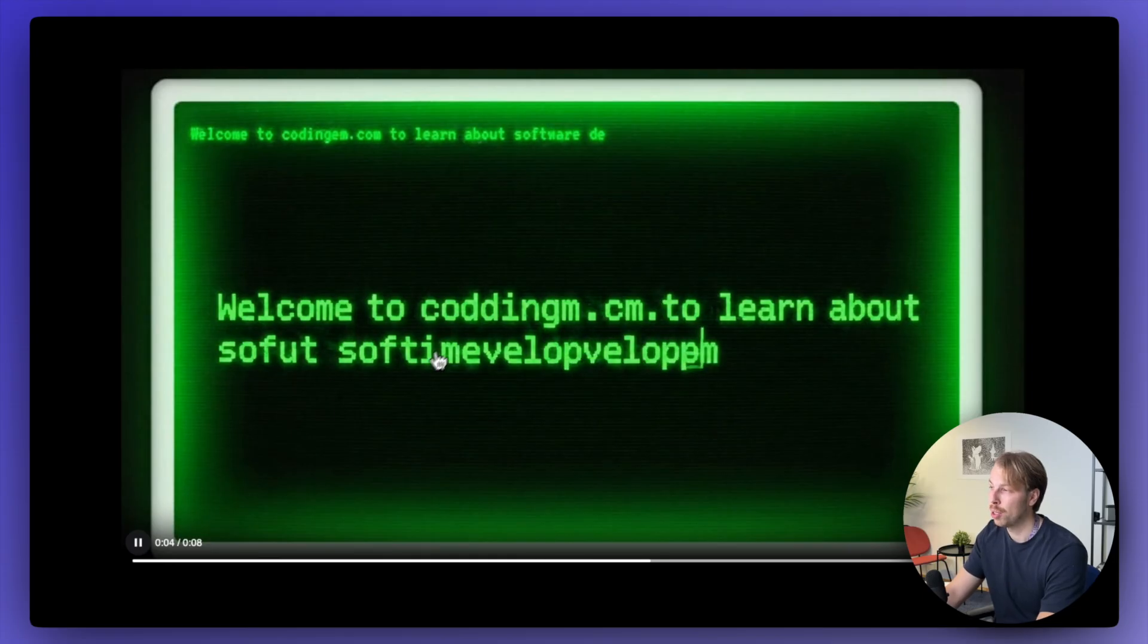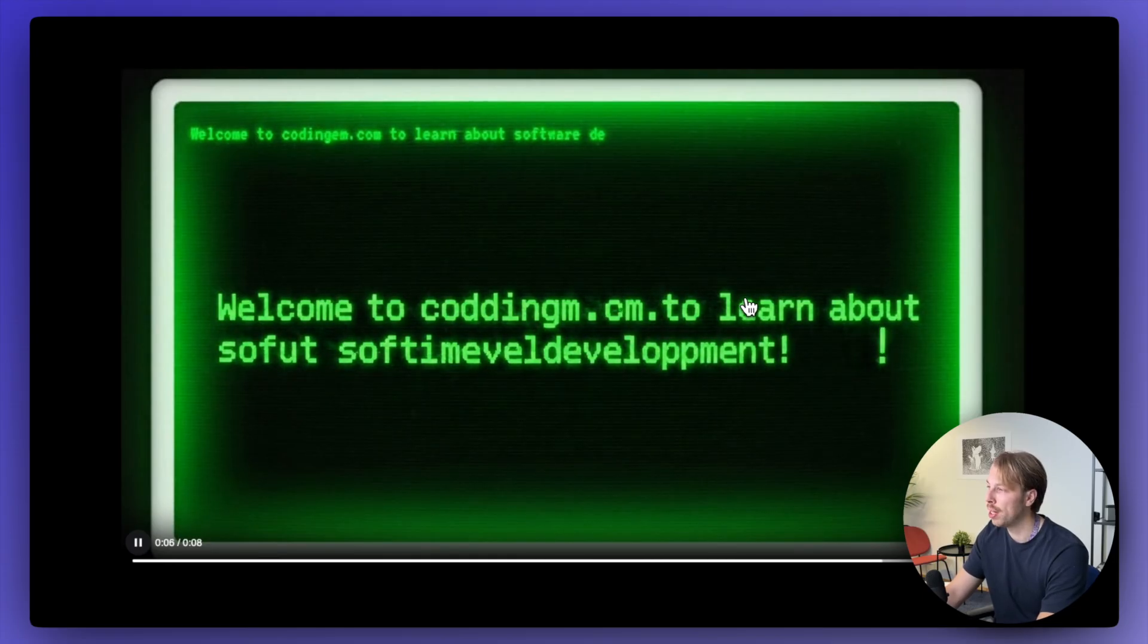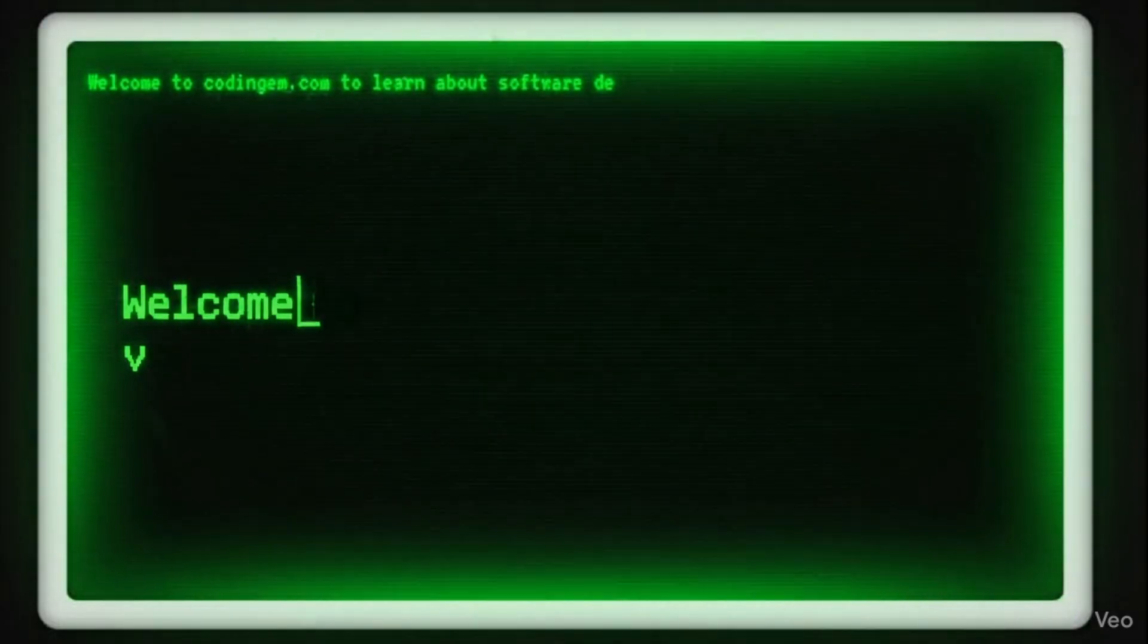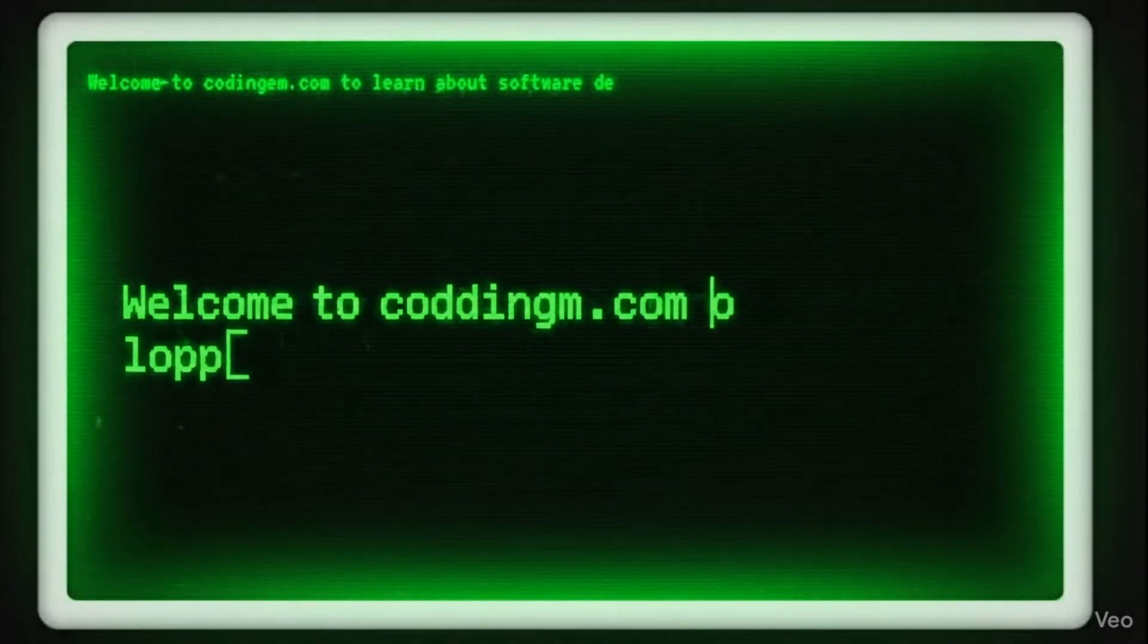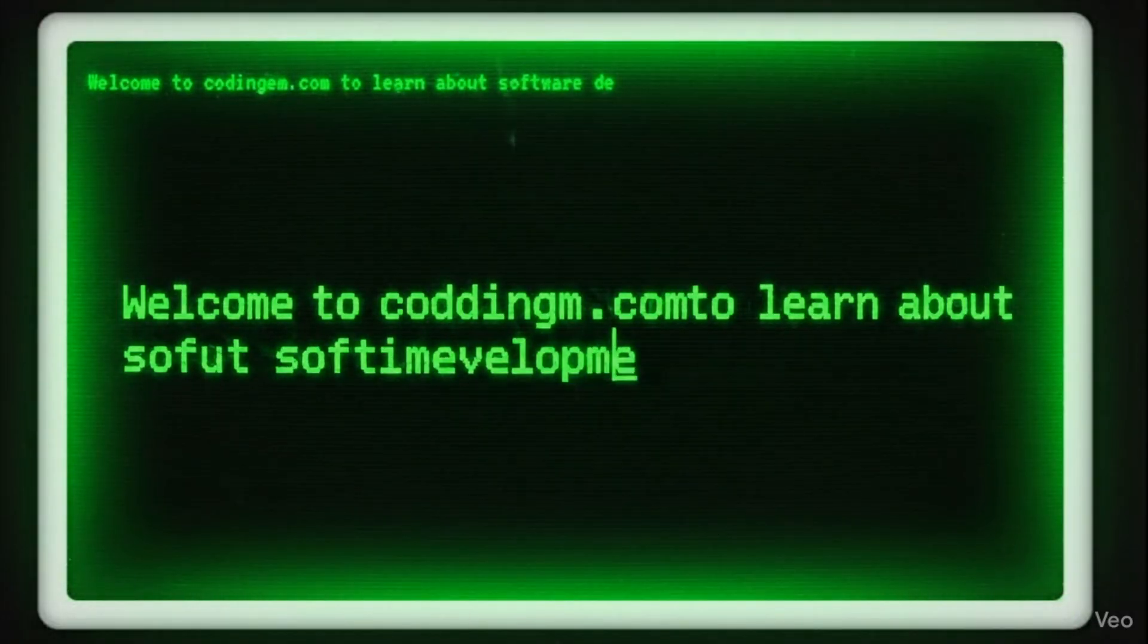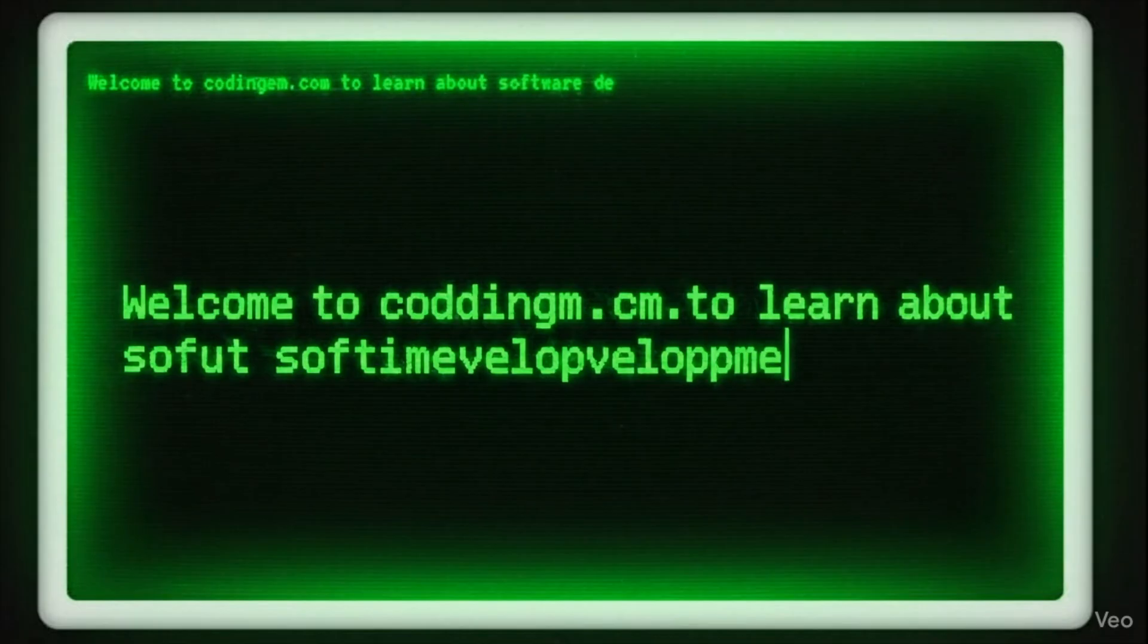So yes, this is so much better than the kling 2.5 one, but here it is not templatized. It is not creating the exact same text that I wanted. So the AI is clearly missing its mark.